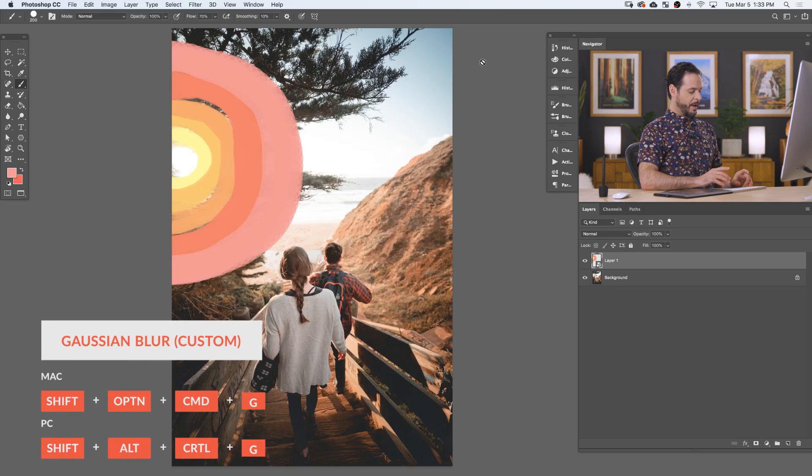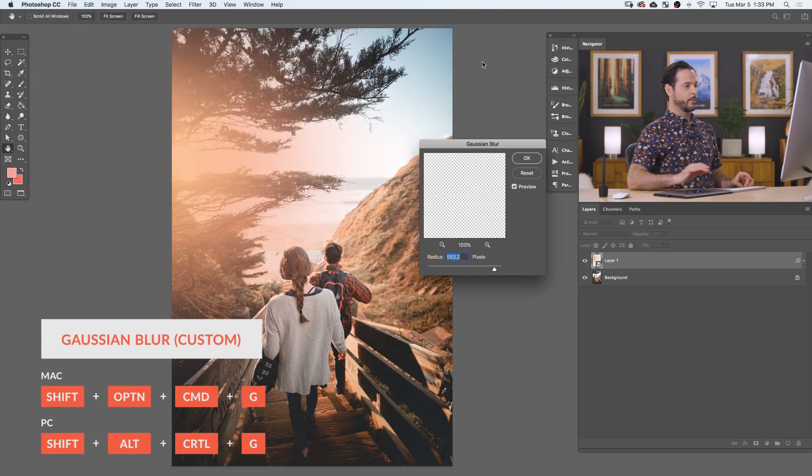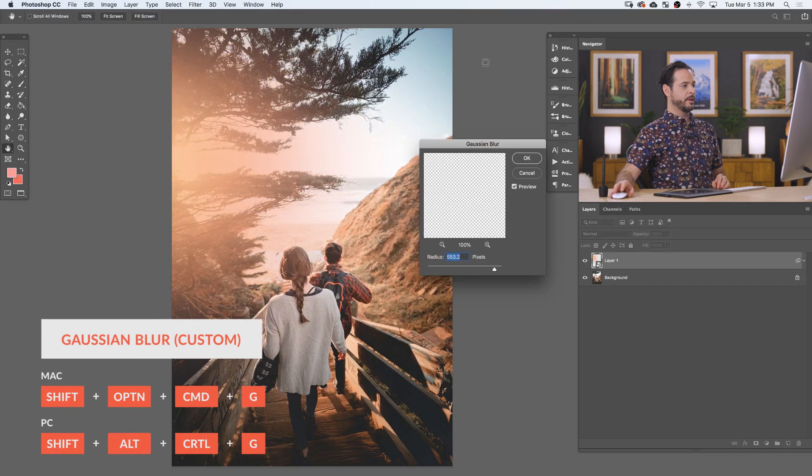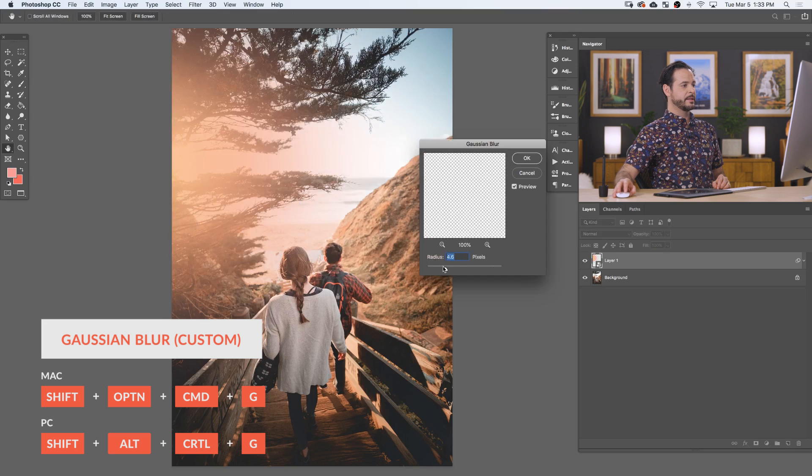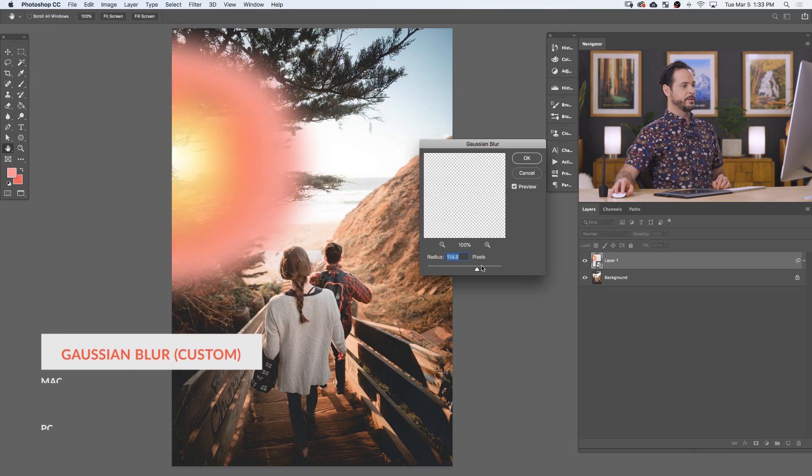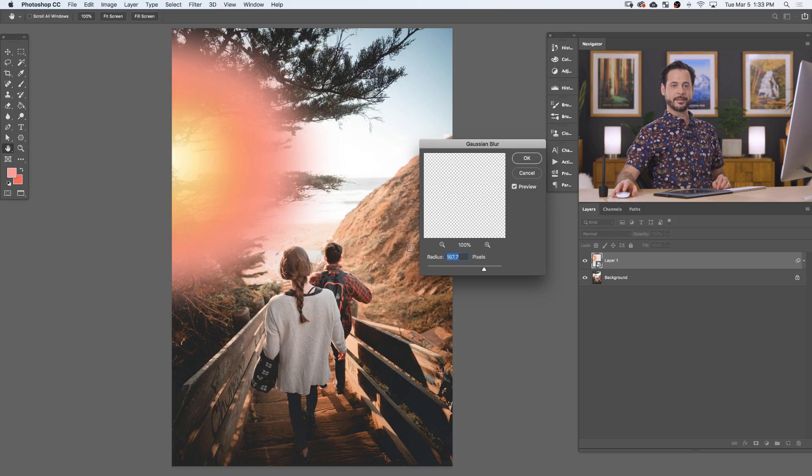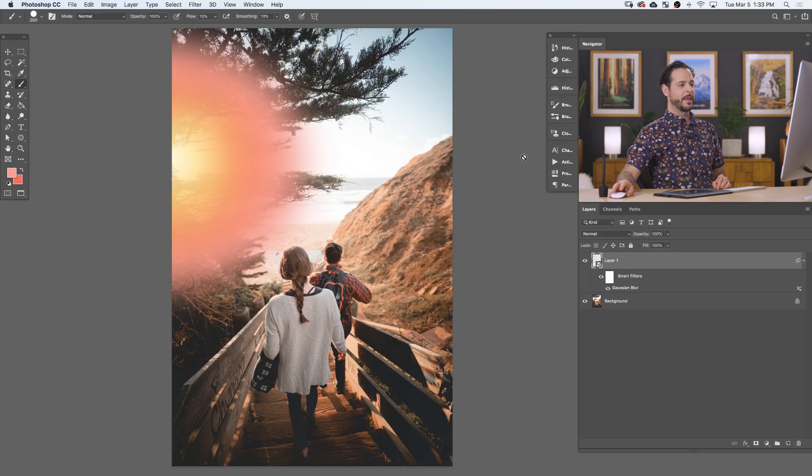So now I have Gaussian blur as a keyboard shortcut. So let's give it a shot. Shift, Option, Command, G for Gaussian blur, and there we go. We can see now I'm able to blur those colors that I made into hopefully what's going to look like a really nice sunset. Let's hit OK there.